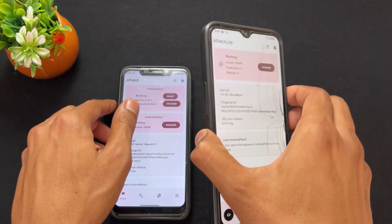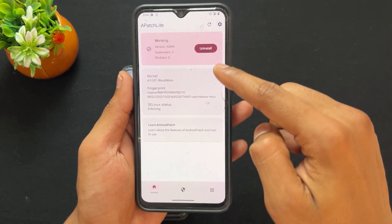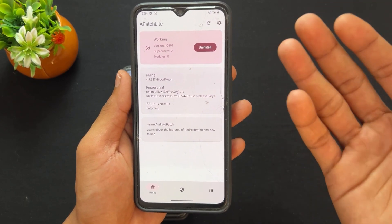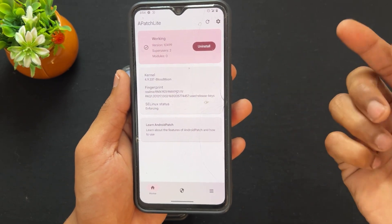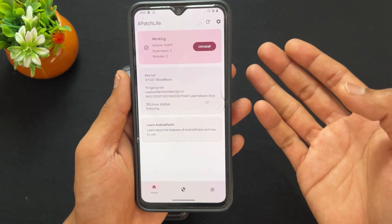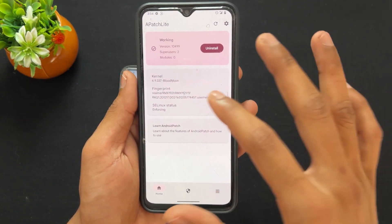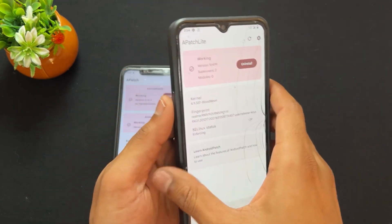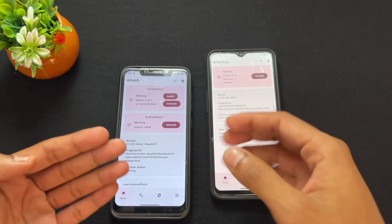The Super Key is asked in original APatch, but in APatch Lite there is no Super Key — it will not ask you for any Super Key. This is the main change between APatch and APatch Lite. Another change is that in APatch we have both a KP module and an AP module, but in APatch Lite there is no KP module — only the AP module is present.